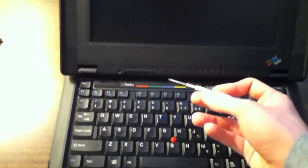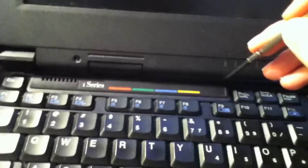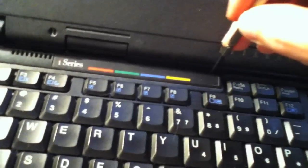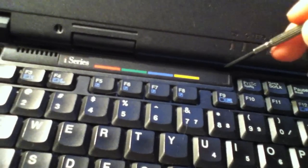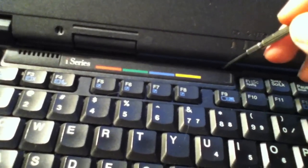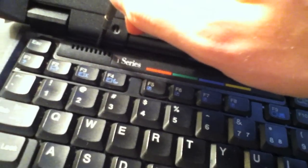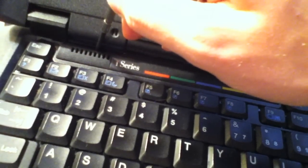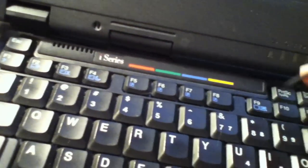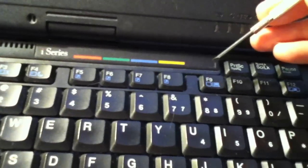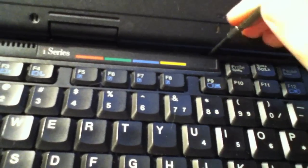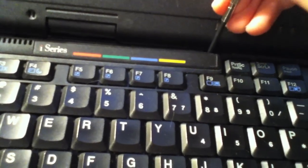Take a straight edge screwdriver and there are two slots, here and here. Simply insert a straight edge screwdriver into the slot and pull upwards.